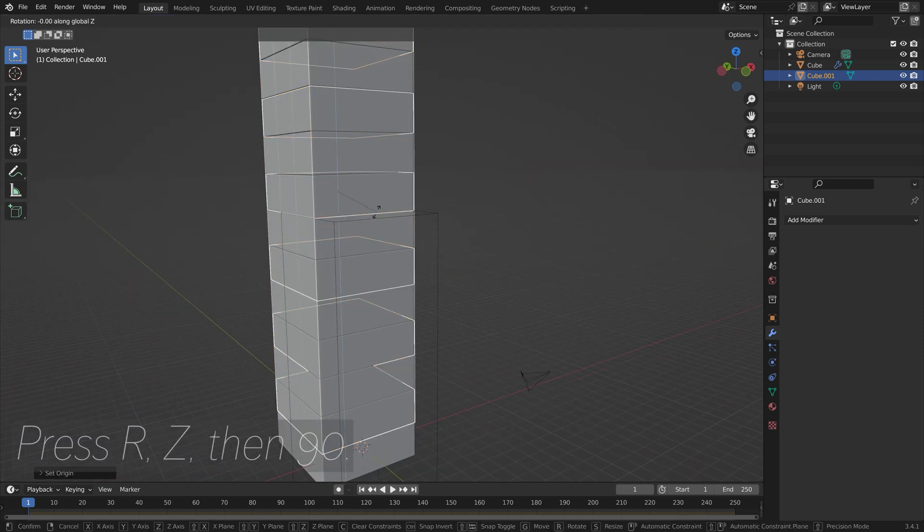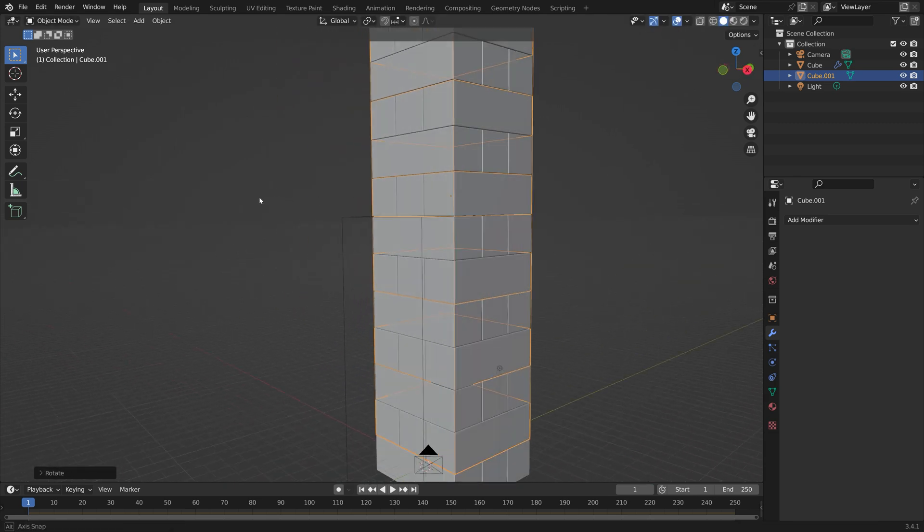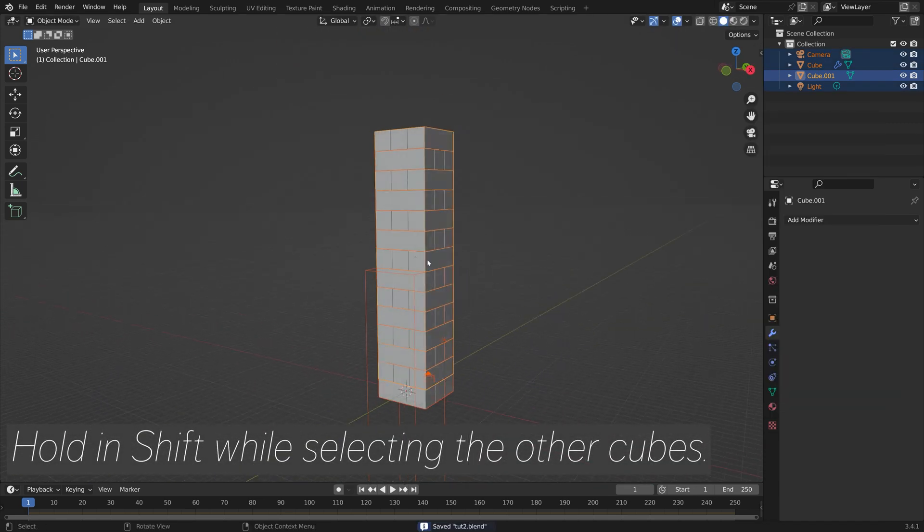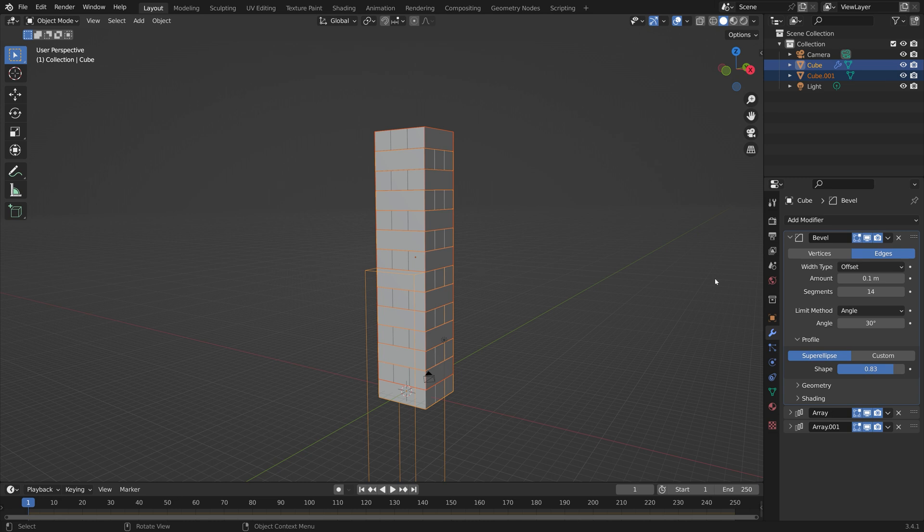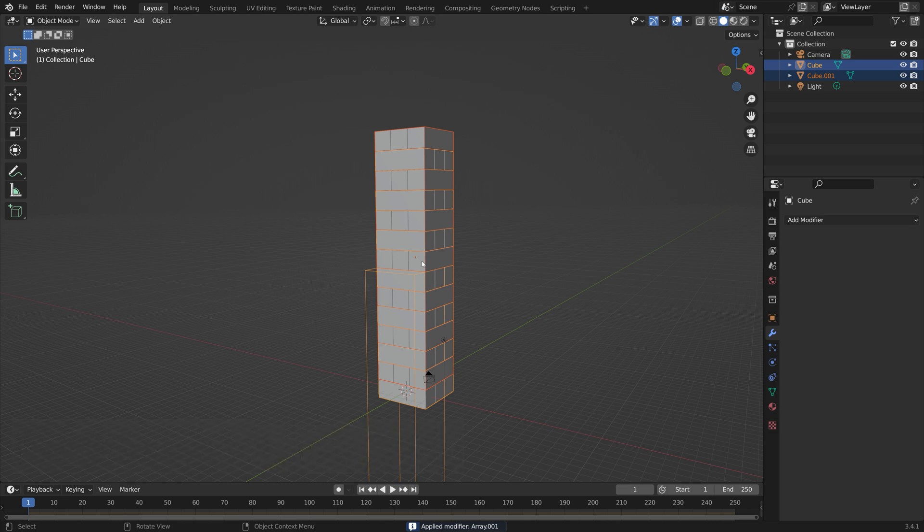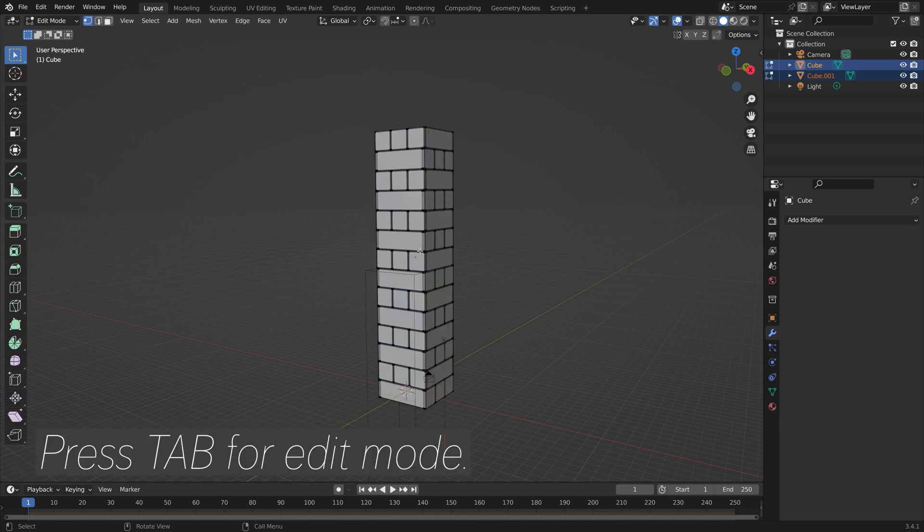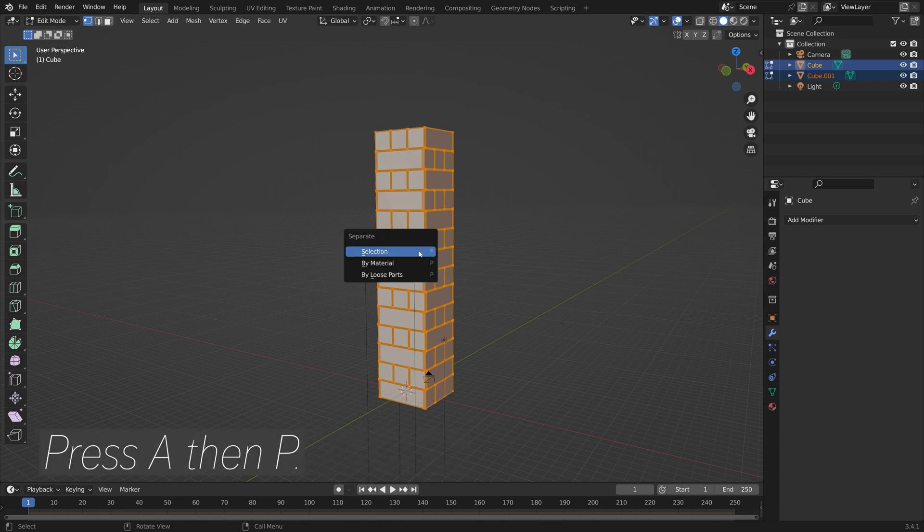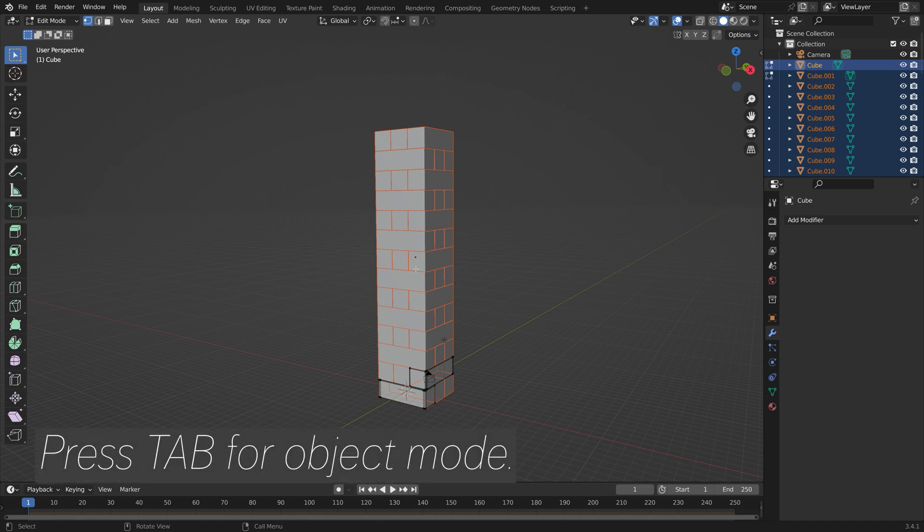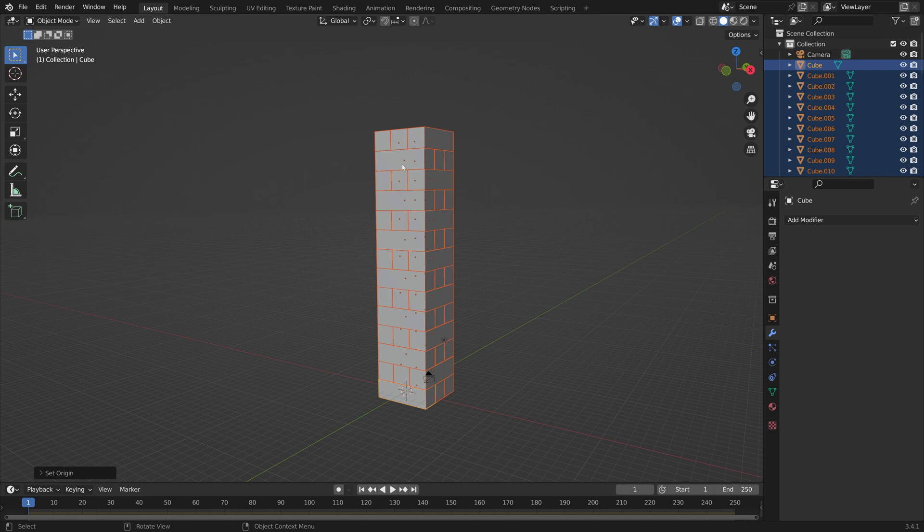Set the numbers to 90. Then you can hold in shift while you select the other cubes and then apply those modifiers as well. So Ctrl A to apply. Then next you need to go into Edit mode, press Tab for edit mode, and then press A to select everything, then P to separate by loose parts, and press Tab once again to go back to Object mode. We're going to go to Object, Set Origin, and then Origin to Geometry.